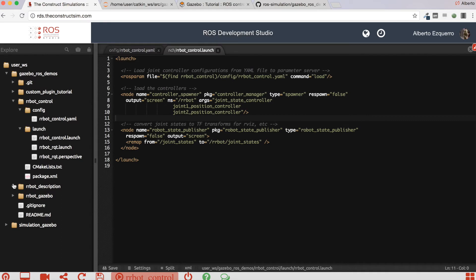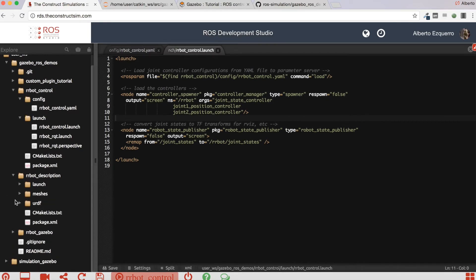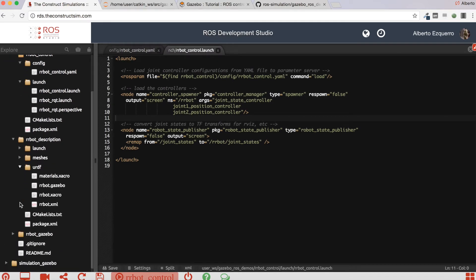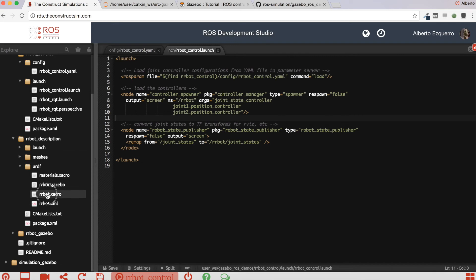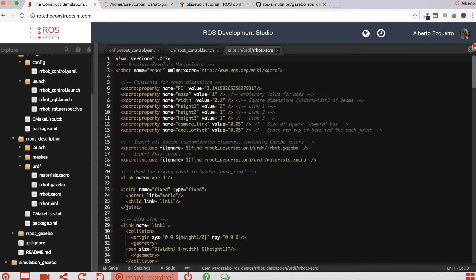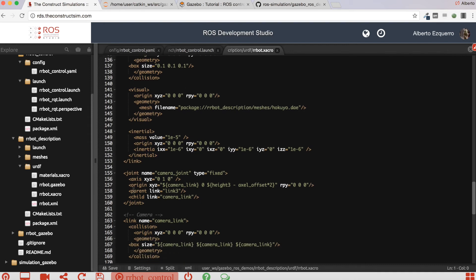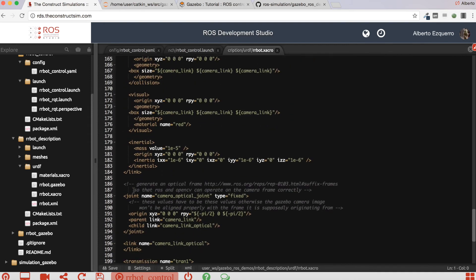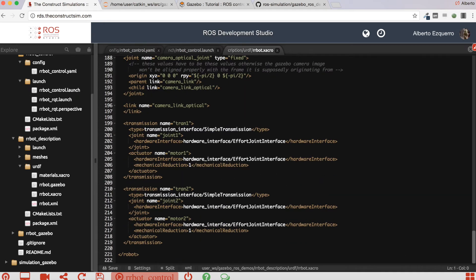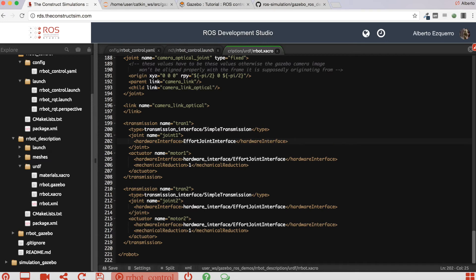In order to solve this, you have to come to the errorbot description package, open the URDF directory, open the airbot.xacro file, and down here where the transmission tags are loaded, right here, you have to take out this hardware interface. Because this is deprecated, this is not used anymore.